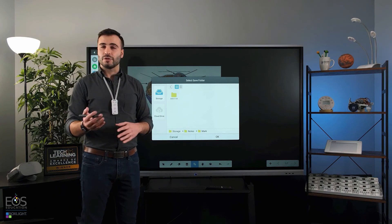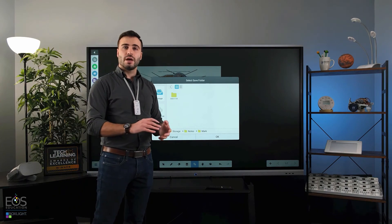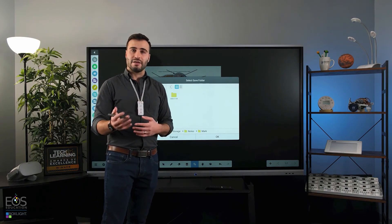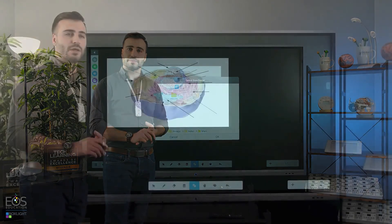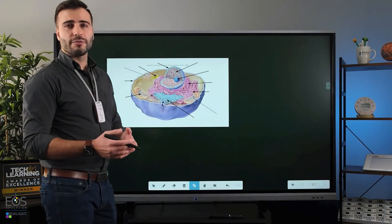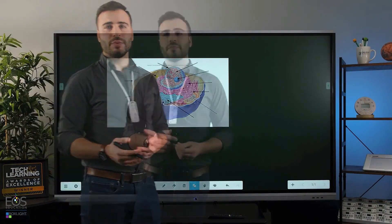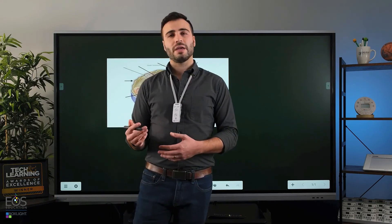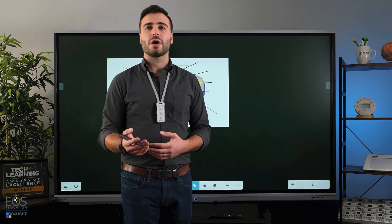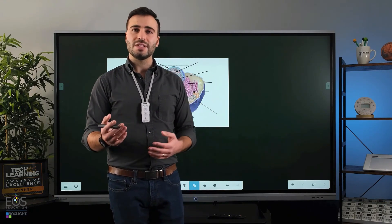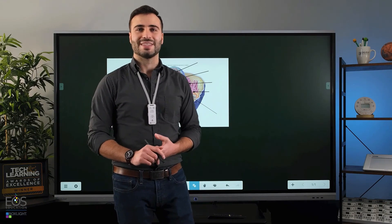So that's an overview of the Note app. And if you need any help with other applications on the ProColor, please see the other videos in this series.